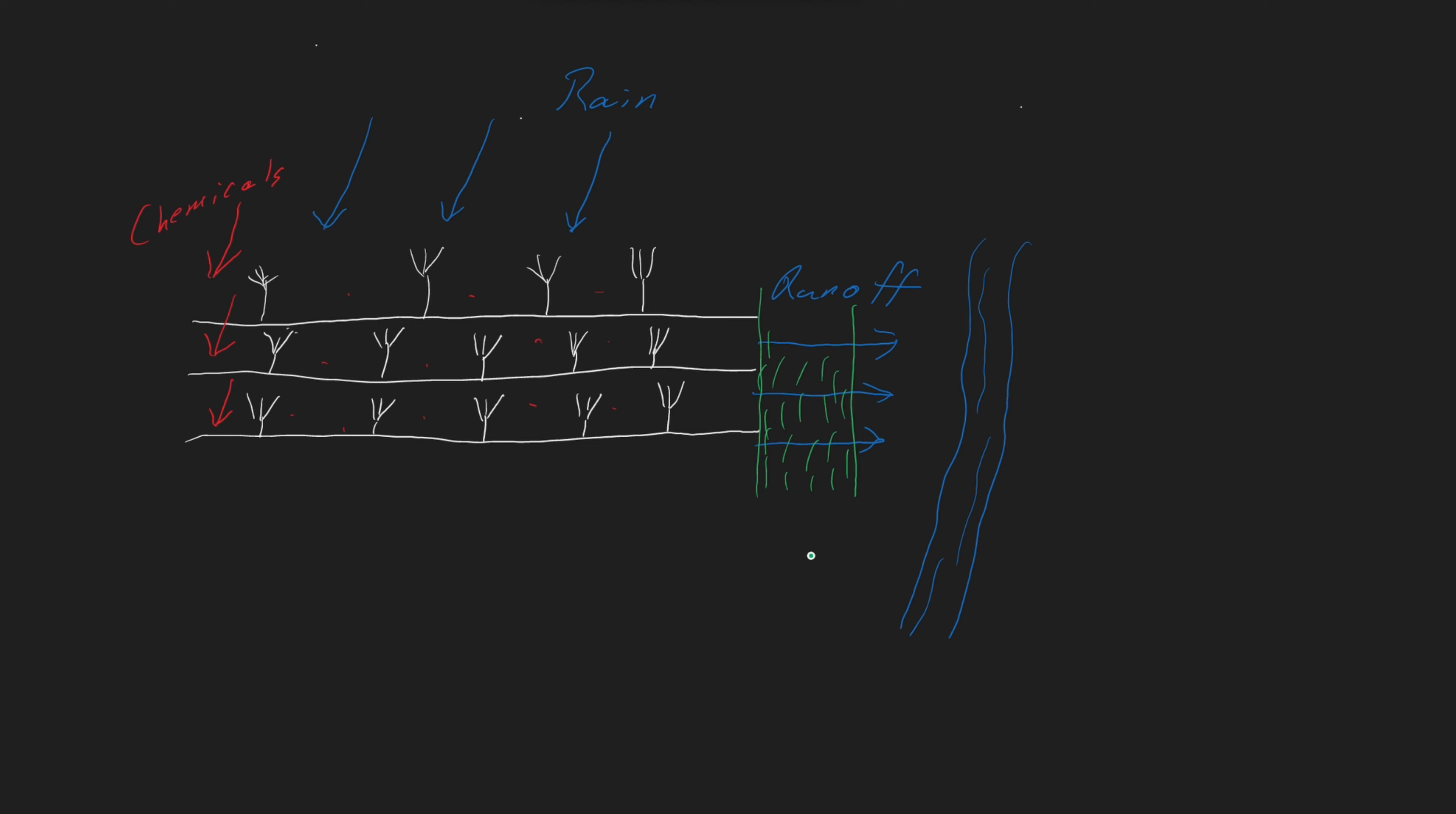Fortunately, we have figured out that we can reduce this pollution by planting grass or other vegetation between the field and the stream. This is known as a vegetative filter strip or VFS. A VFS works by trapping the chemicals before they reach the nearby water body, therefore mitigating the amount of pollution that could come from the field.